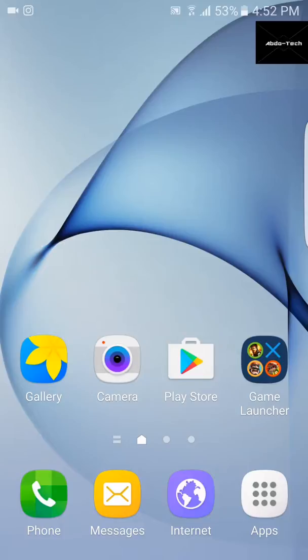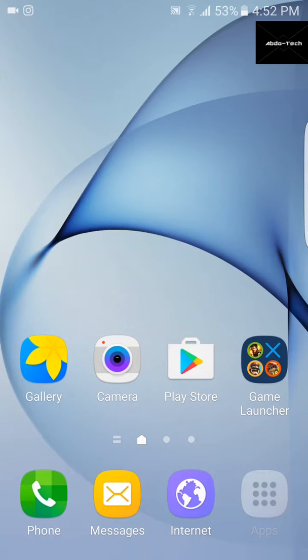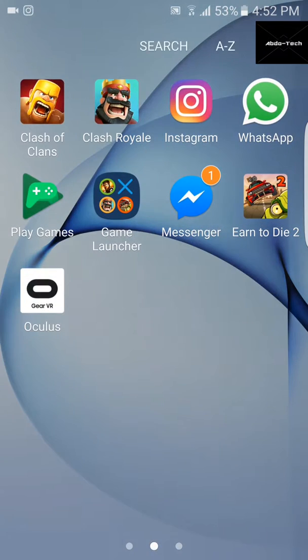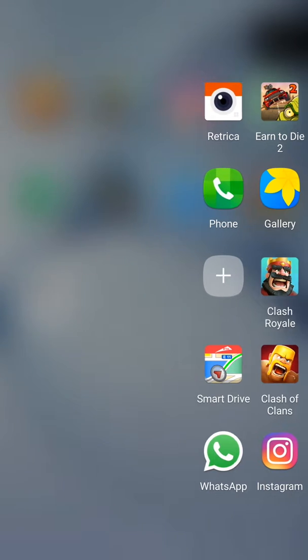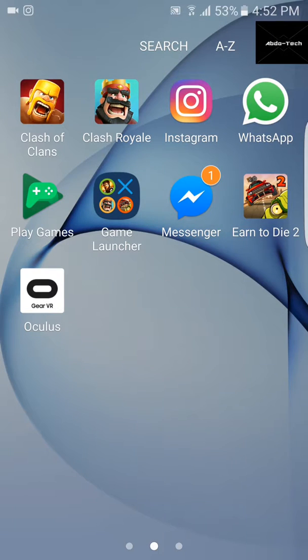So my phone is S7 Edge, as you can see. This is the logo, everything, the home screen icons.